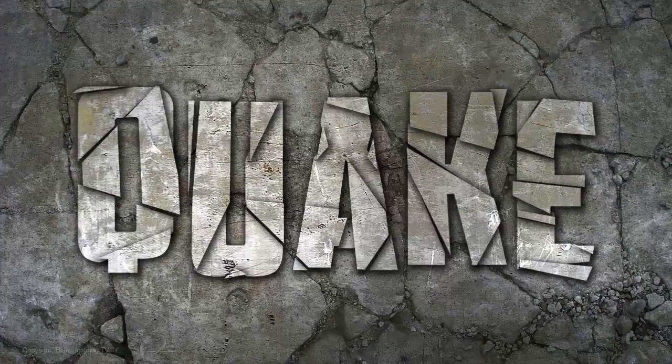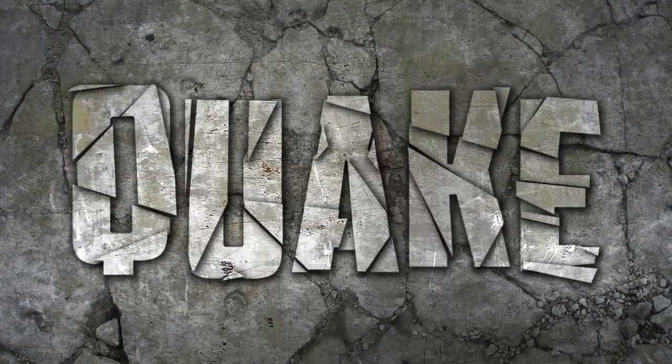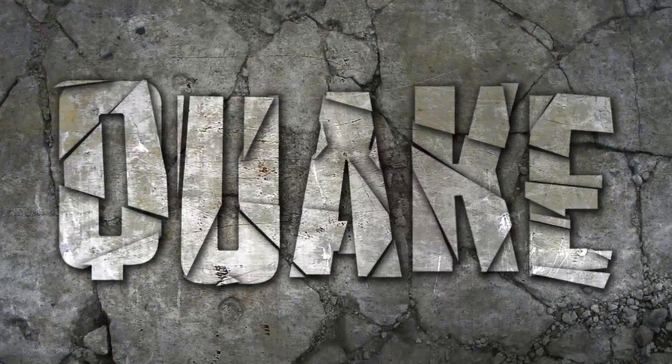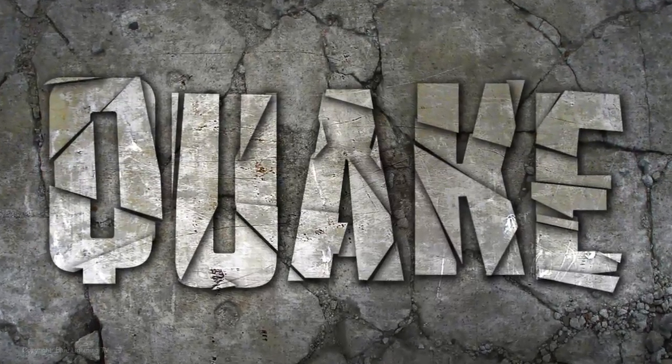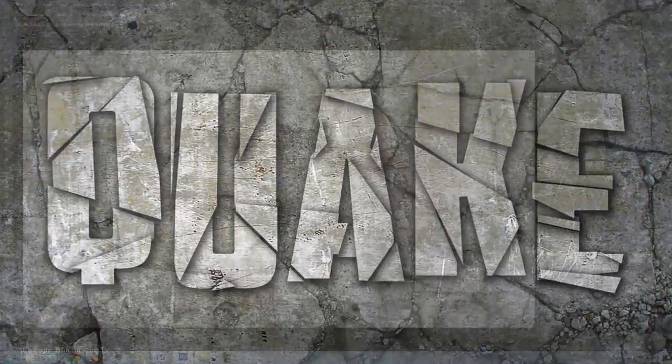Hi. This is Marty from Blue Lightning TV. I'm going to show you how to quickly shatter your text into broken shards.